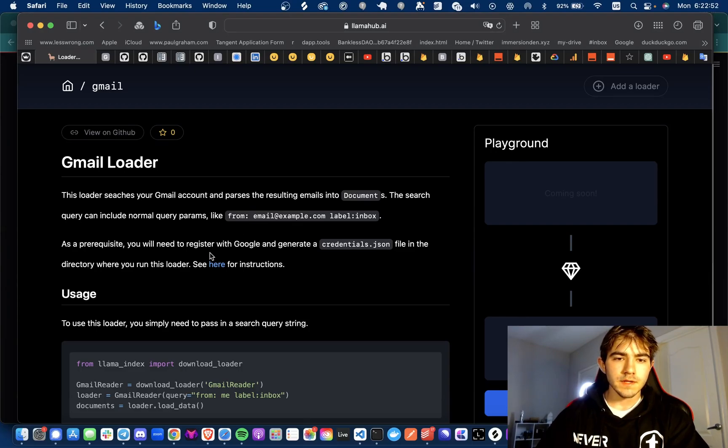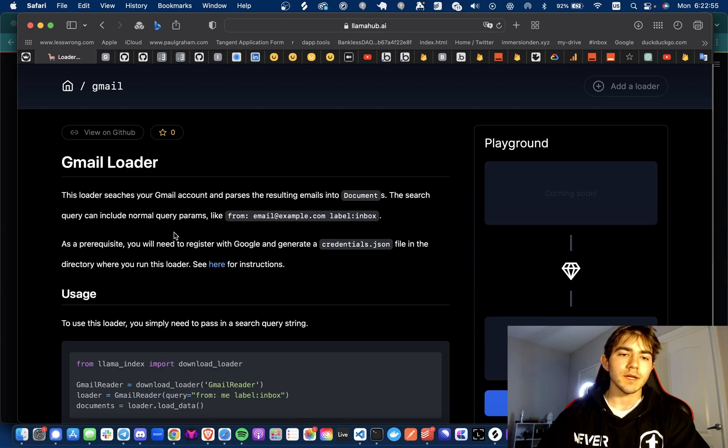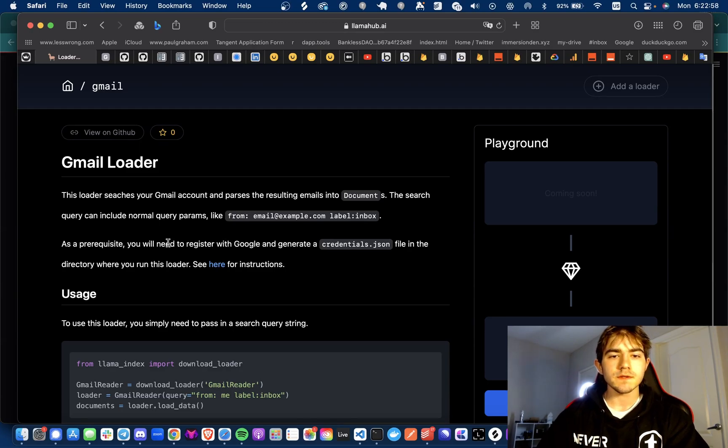Hey everyone, Michael here. Today we're going to be going over Gmail loaders with Llama Hub using Langchain models to query your own emails.